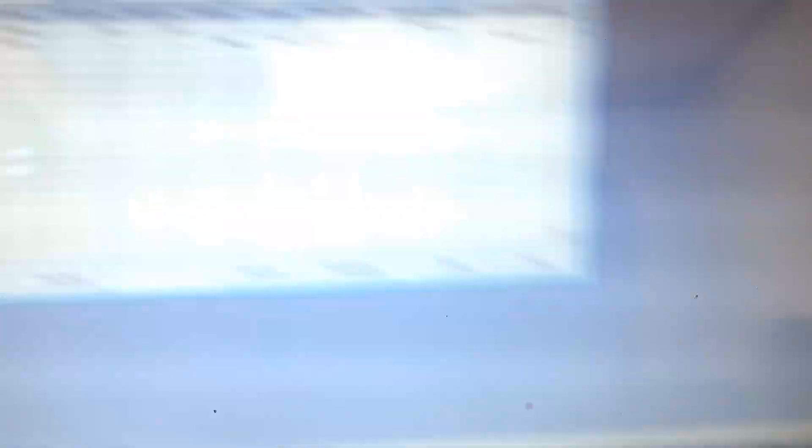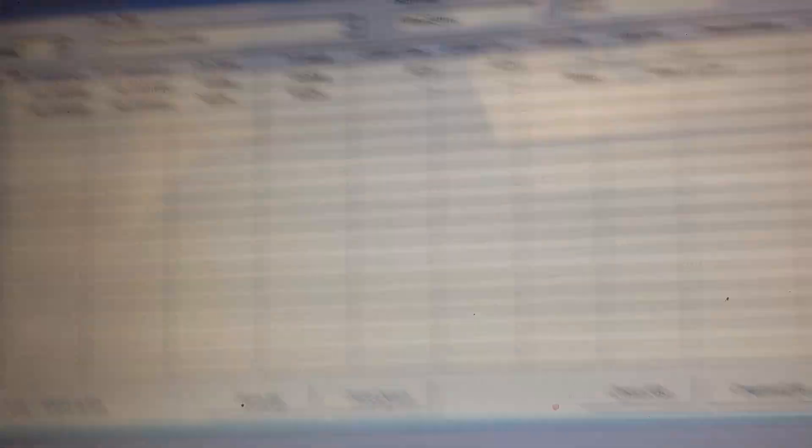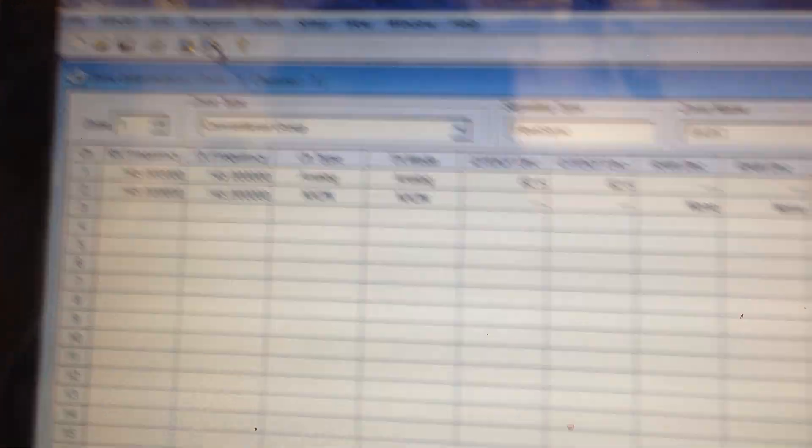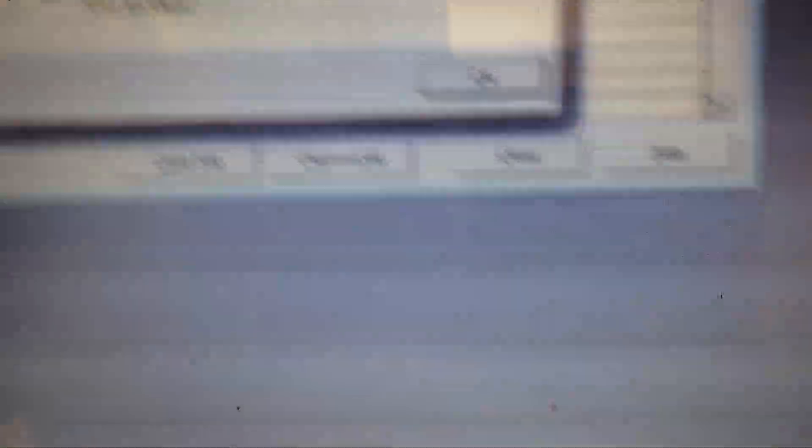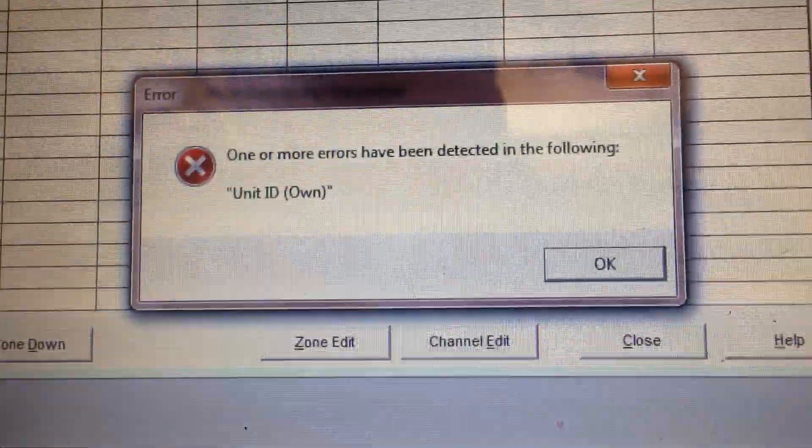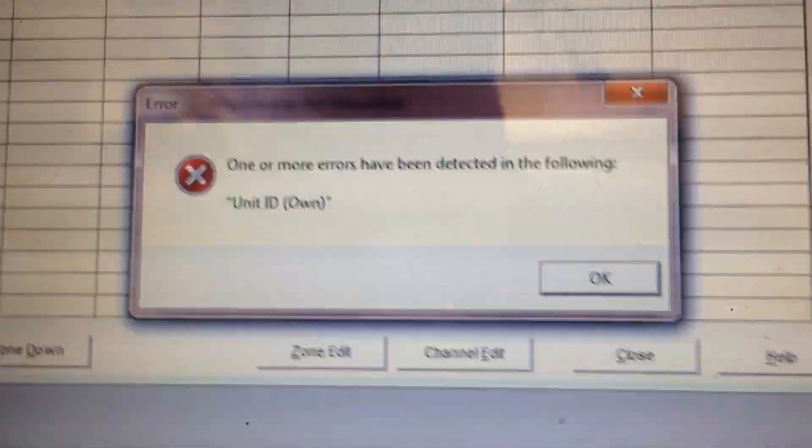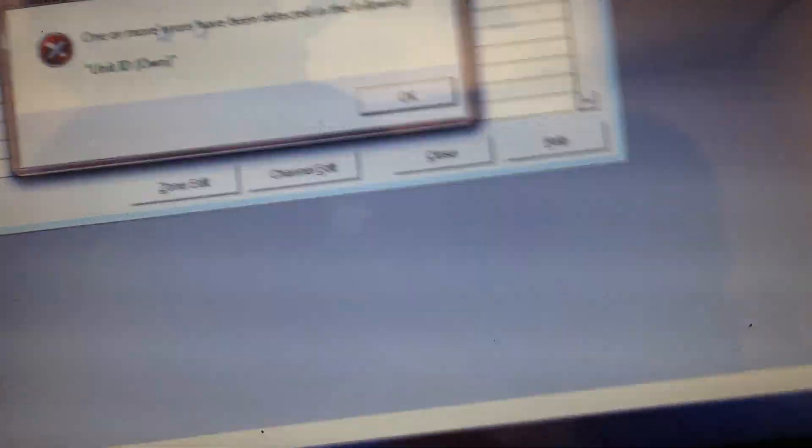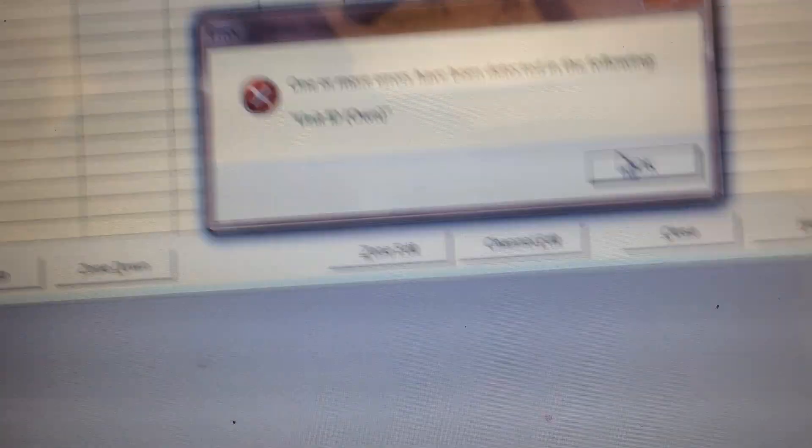And you have to turn the radio on to program it. You see, right now it's asking for a password. Now I'm going to hit this and watch. It'll show an error. Boom. Error. It says, one or more errors have been detected in the following unit ID. It took me a while to figure that out. Hit okay.